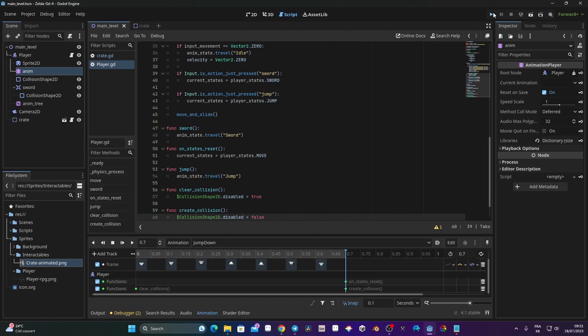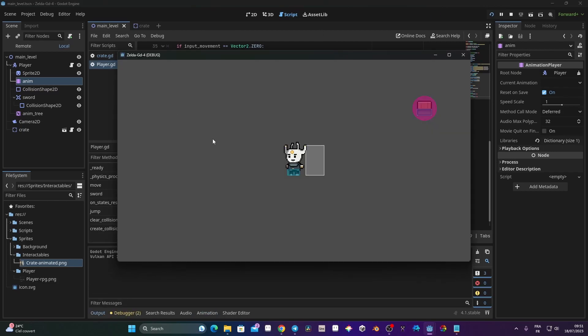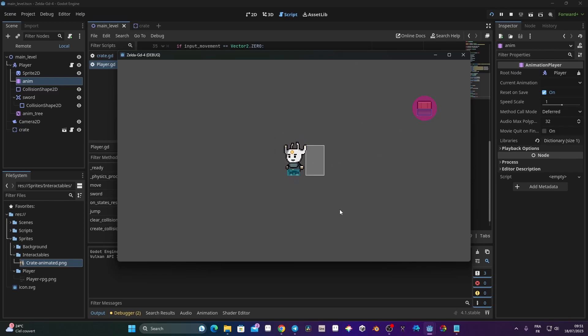Let's test it — when I jump, you can see the collision shape deactivates and then reactivates correctly.